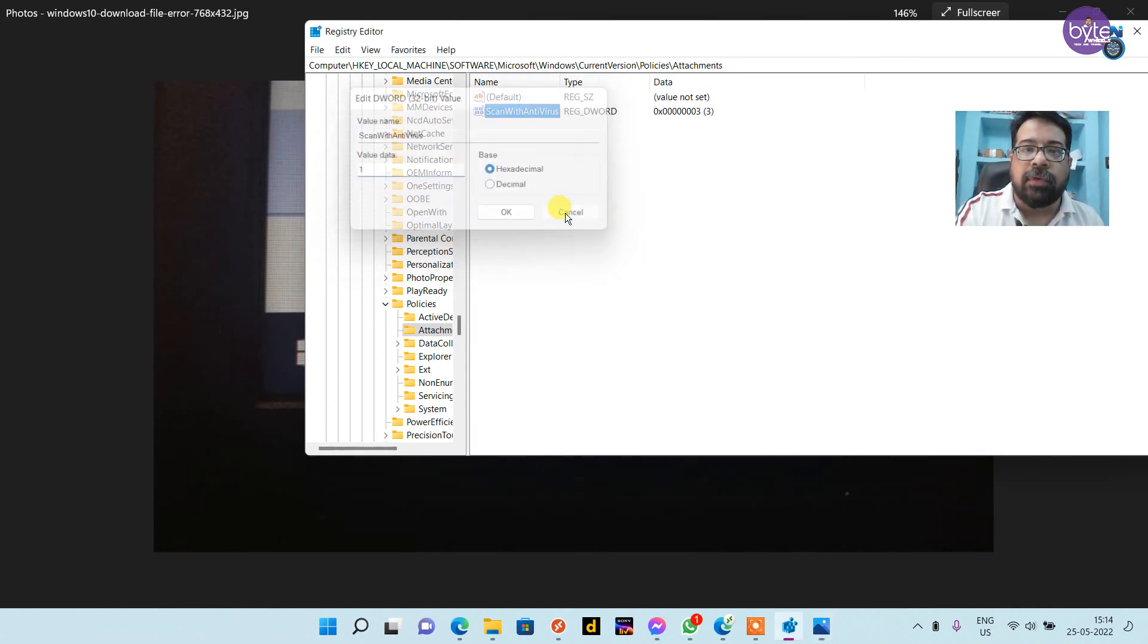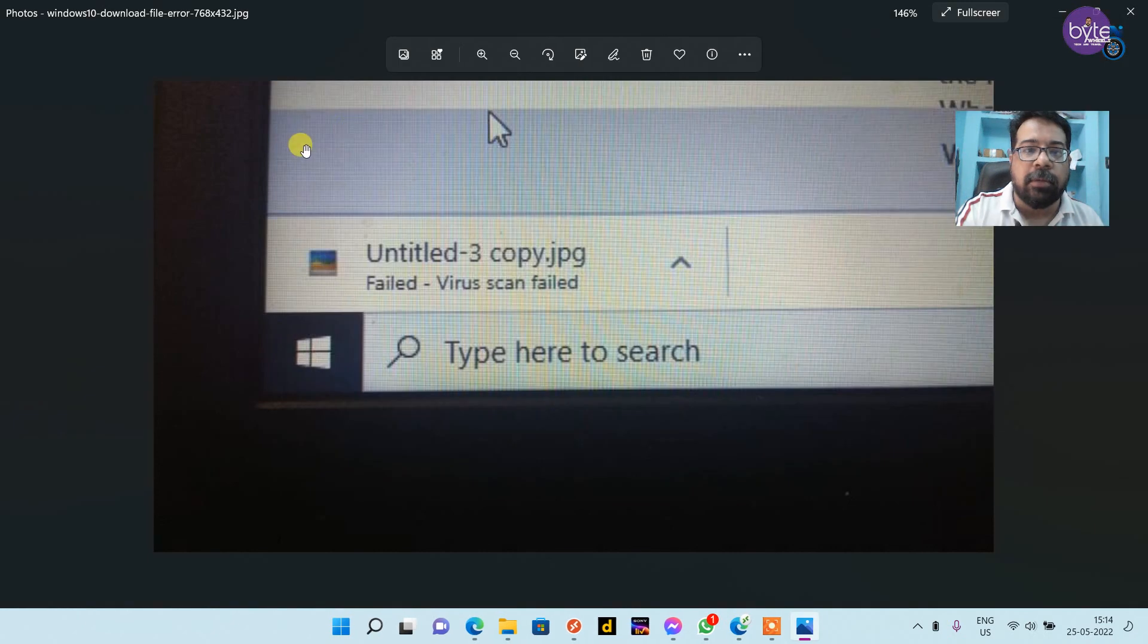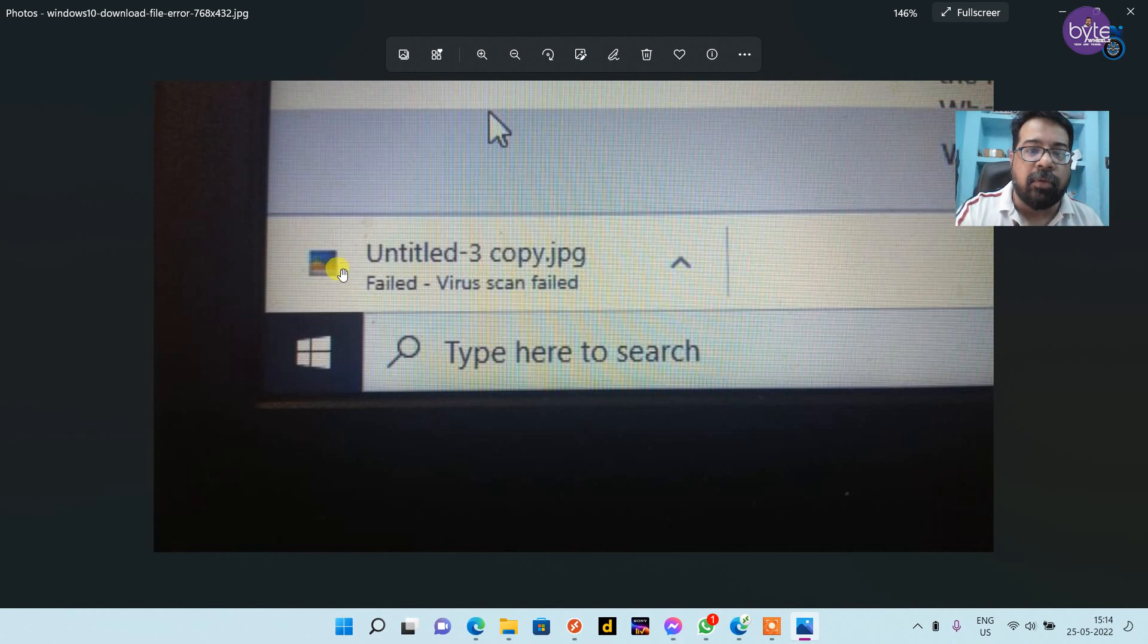After that, restart the browser. The virus scan failed error will be removed. You can download files now. Thank you.